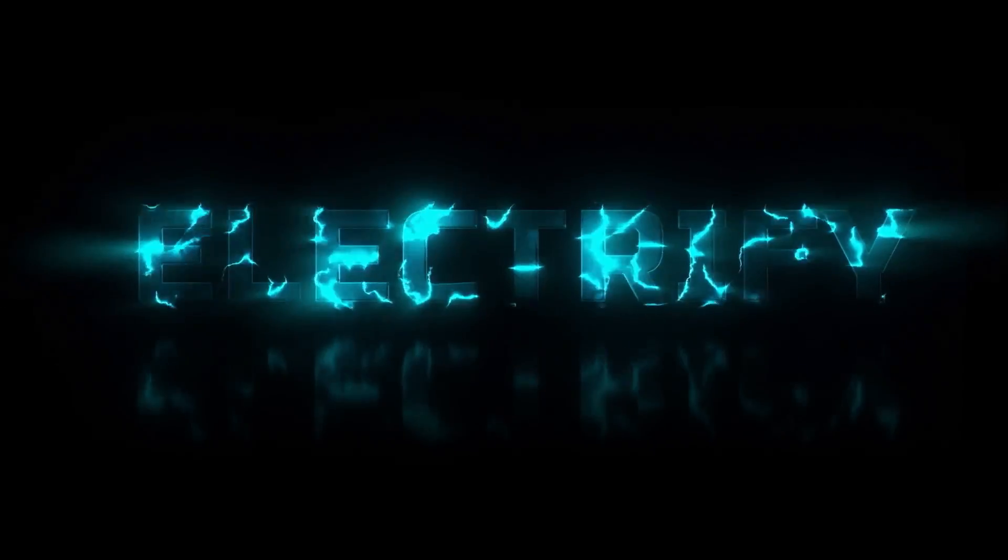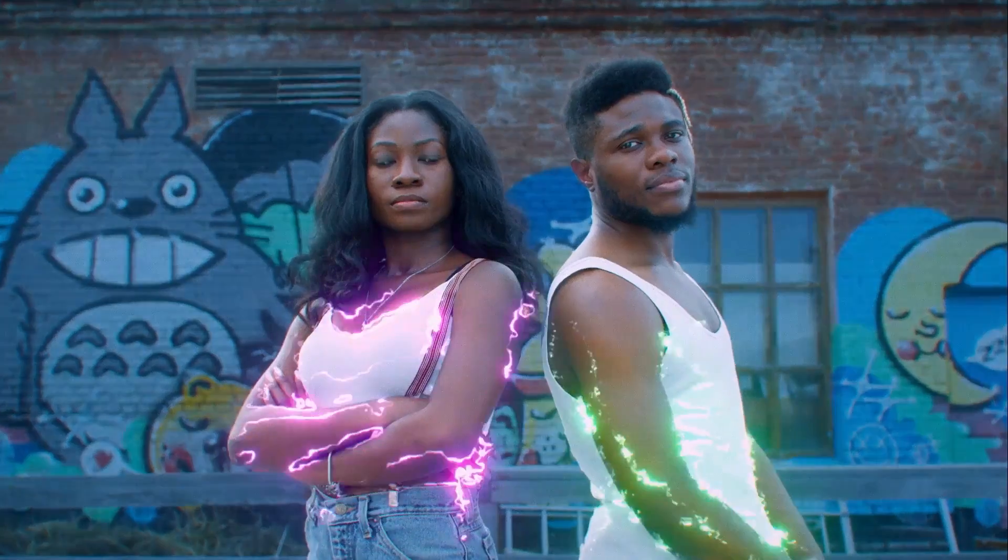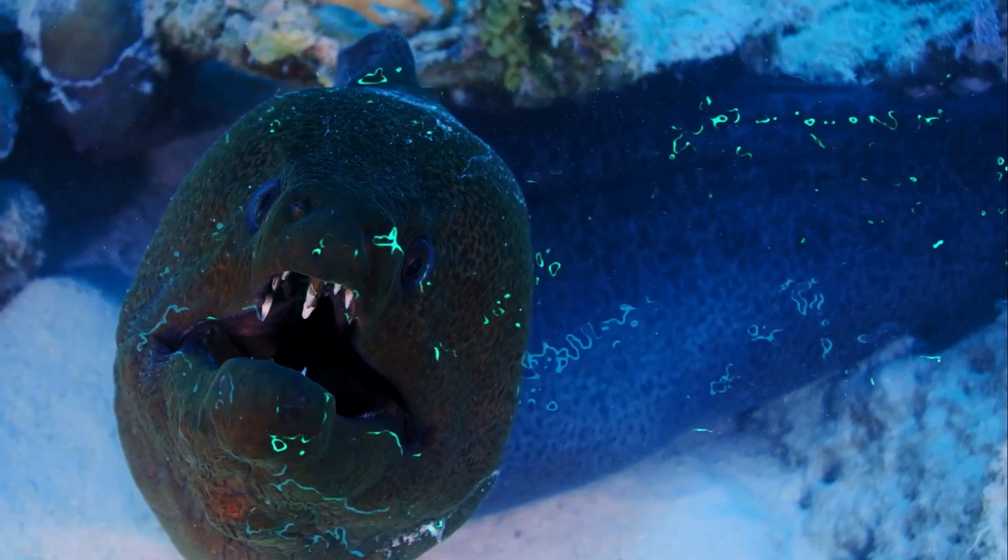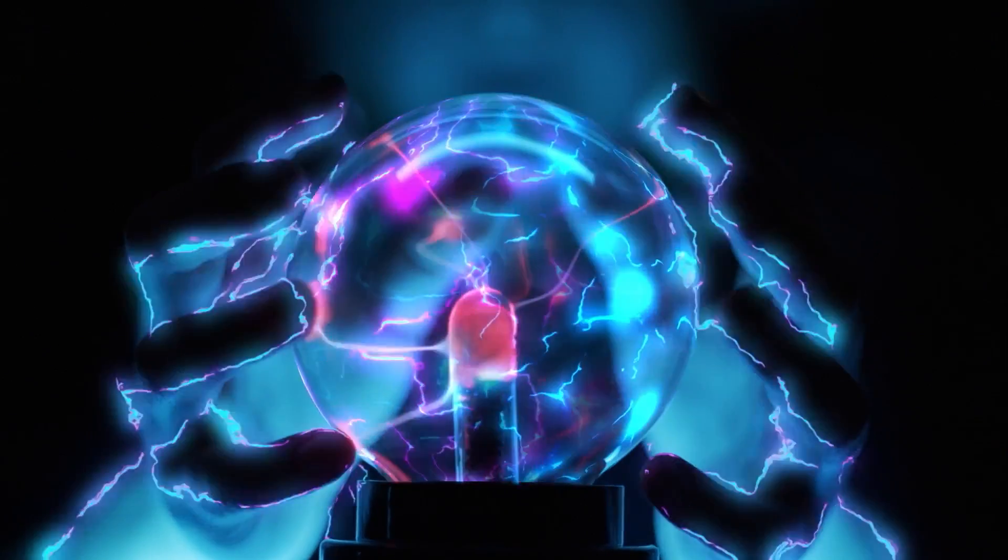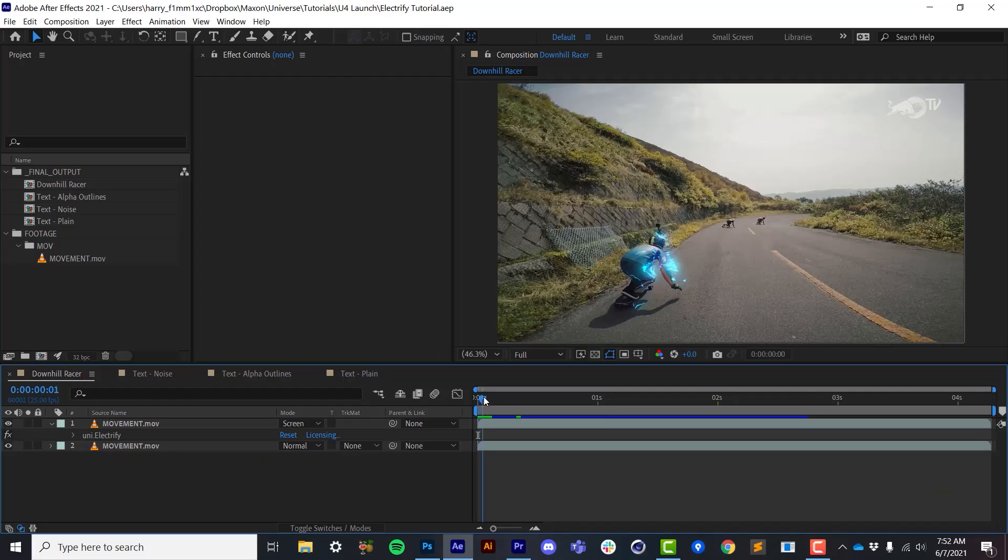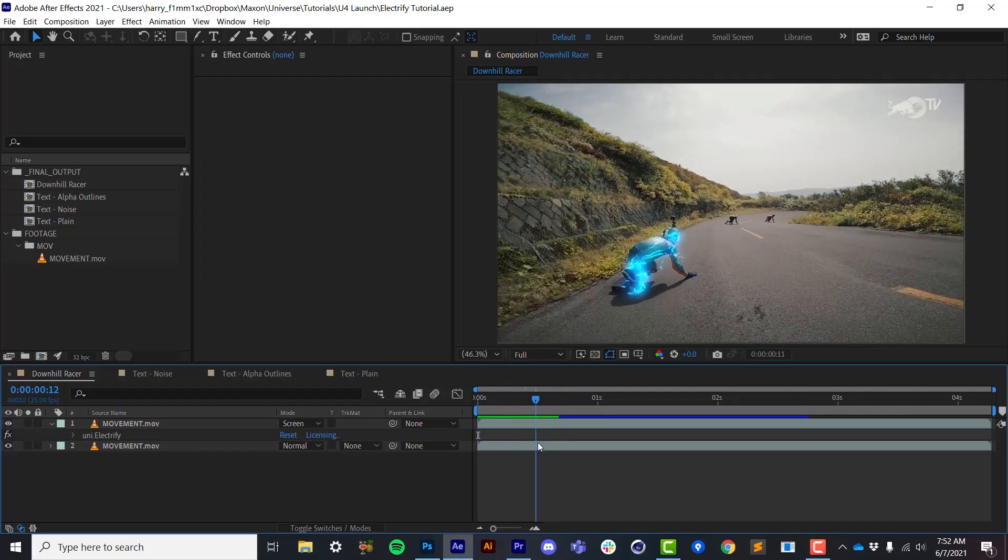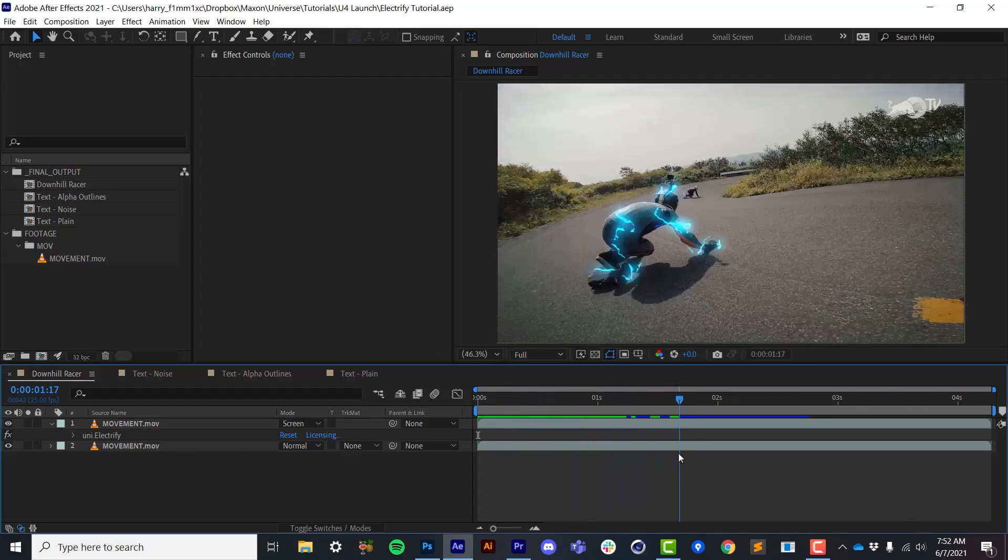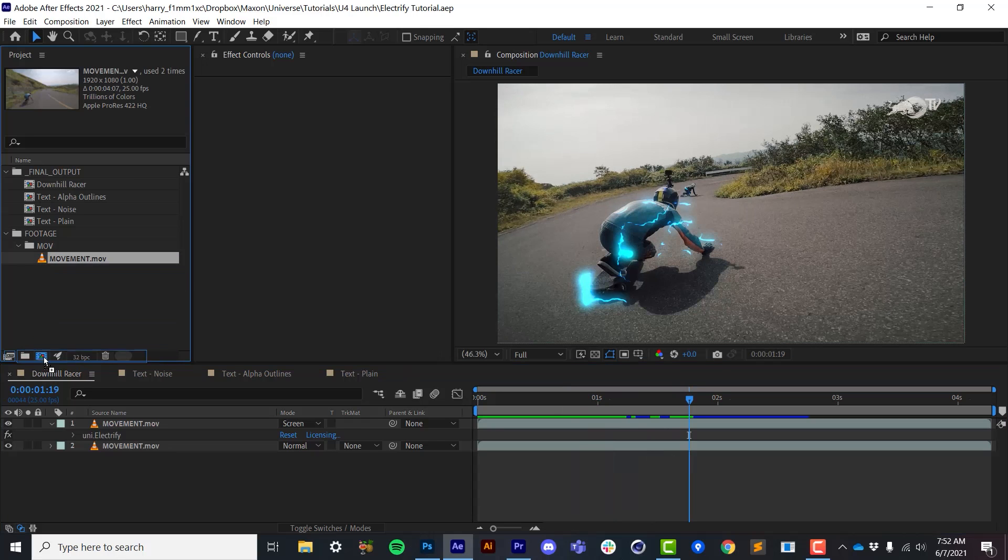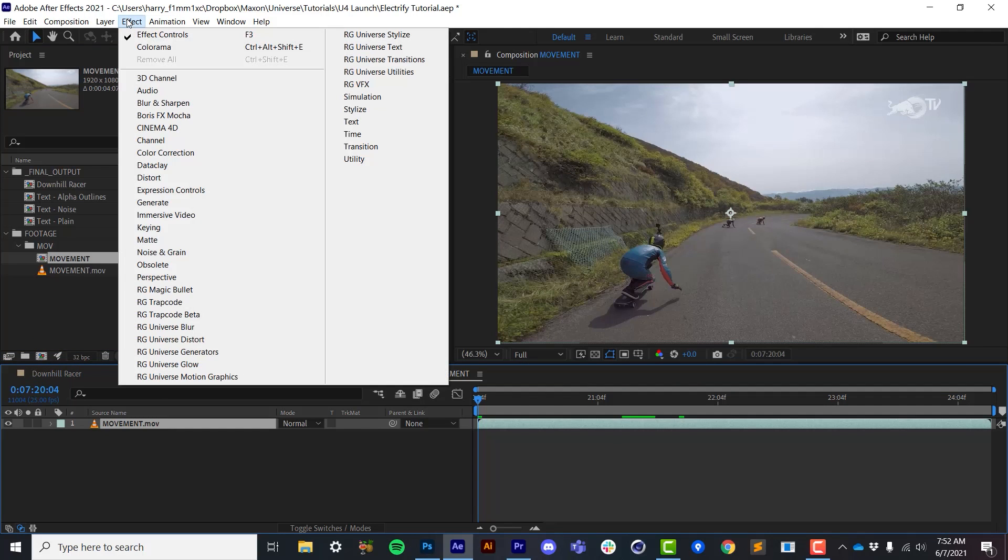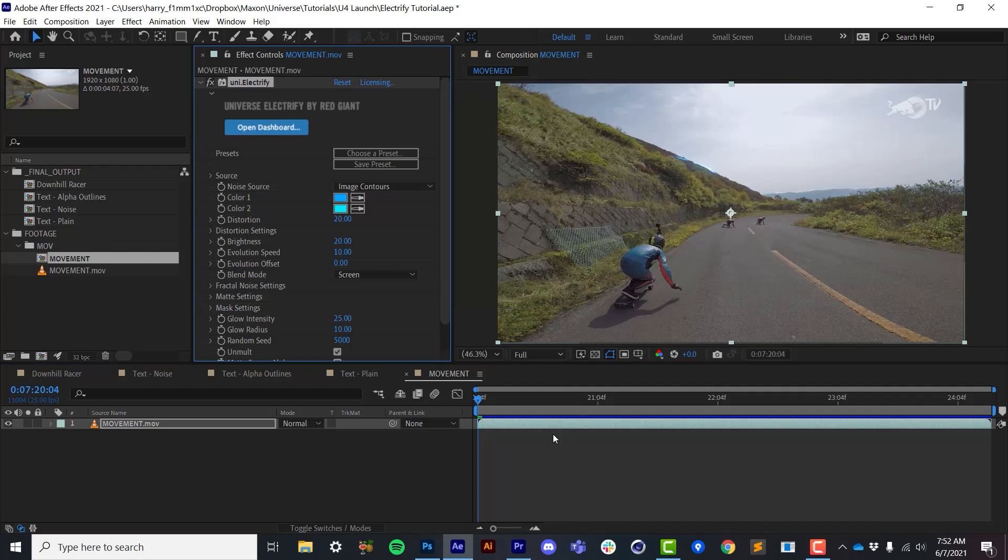Electrify is a stylization effect that adds electricity to your footage. So I'd like to open up After Effects and show you how this works. I'll start with this footage here and apply some electricity to this downhill racer. So I'll grab my footage and drop this into a new composition.